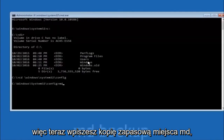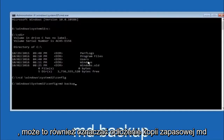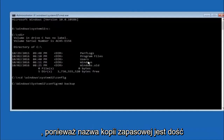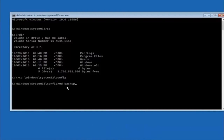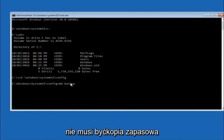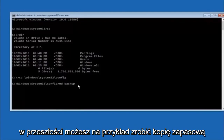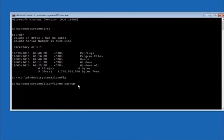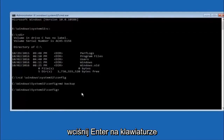Next, type CD space backslash Windows backslash System32 backslash config and hit Enter. Then type MD space backup and hit Enter — this creates a backup folder. The name 'backup' is common but you can name it whatever you want. If you've already made a backup folder in the past, you could use 'backup1' for example.